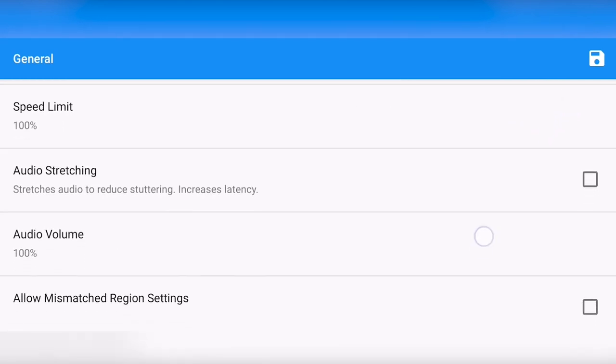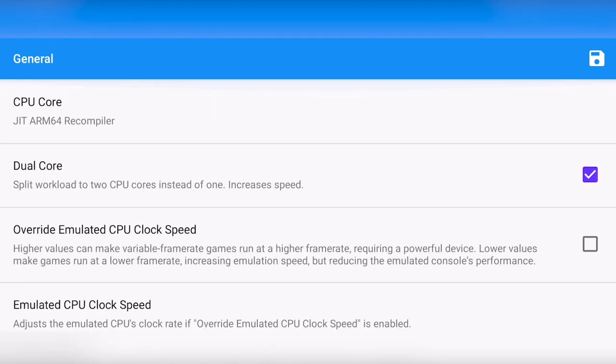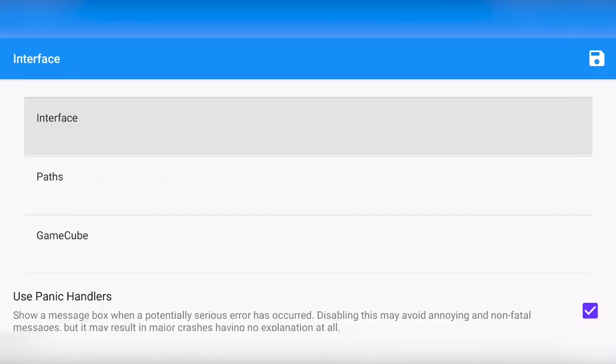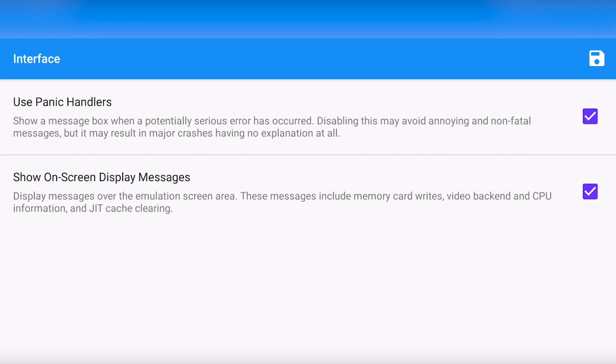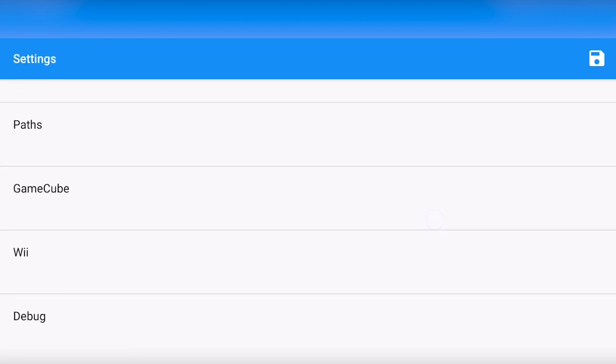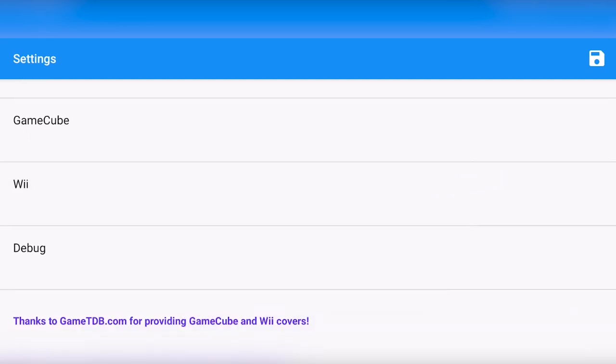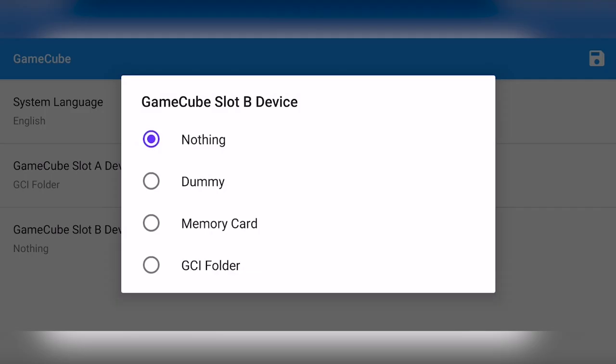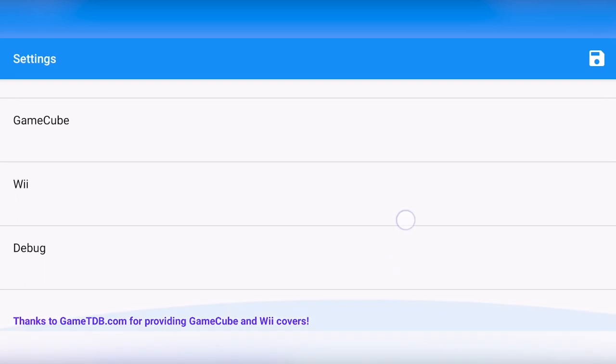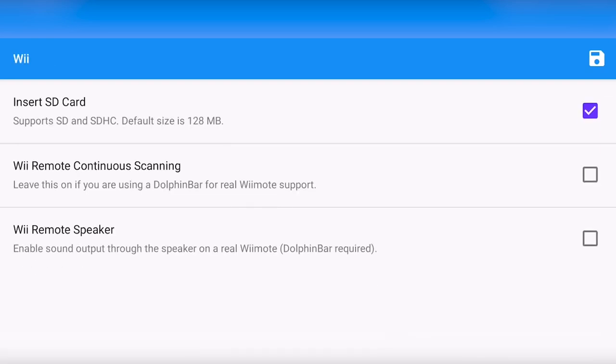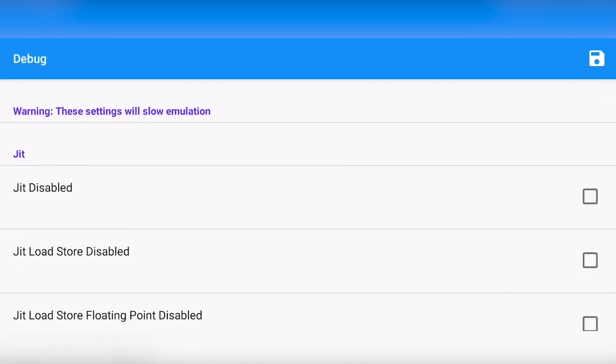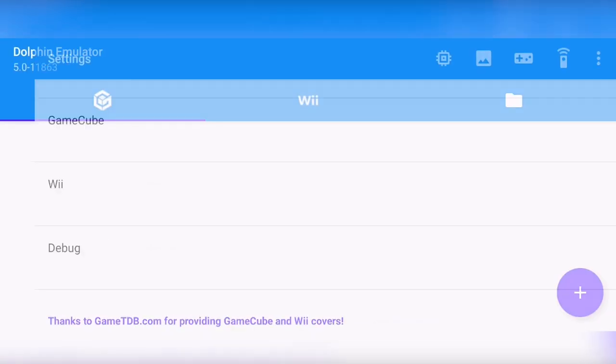For the rest of the stuff, I recommend keeping it at the default and click save. Now there are some other settings like the interface, we don't need to change this. The paths, we also don't need to change this right now. And the GameCube and Wii stuff, again, we don't have to change this. You can insert something in the GameCube slots, which can be pretty useful, like a memory card. For debug, don't mess with this because that's for debug only.